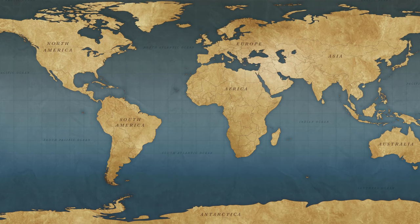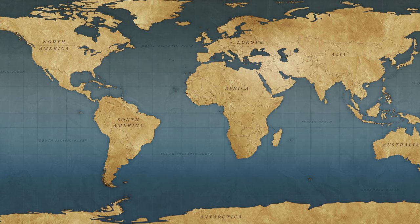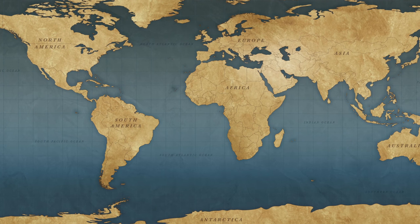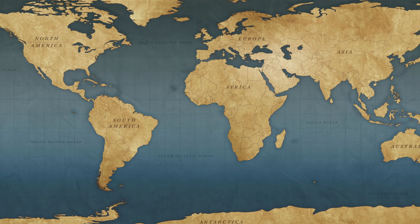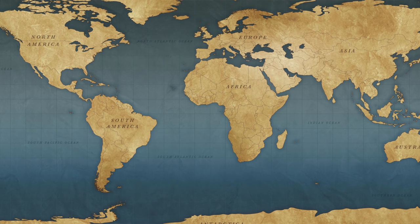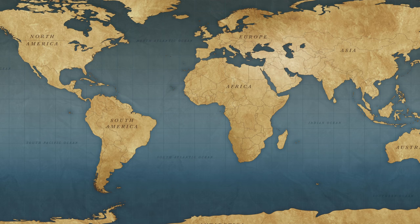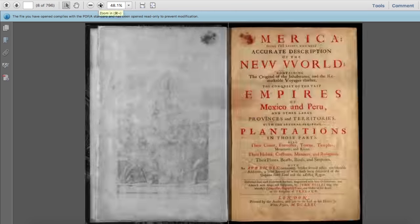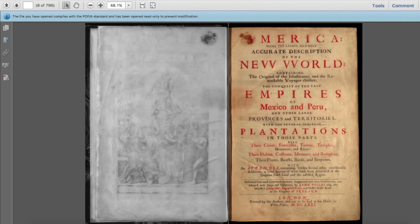For our next reference, this is what I call a high-value reference because of the time period it comes from and the person it comes from. This reference comes from an author called John Ogilvy, who was the cosmographer and printer to the King — I believe it was King Charles II. John Ogilvy would be a person of interest because he would have the ear of the King at the time, and we know that London played a major role in the transatlantic slave trade.